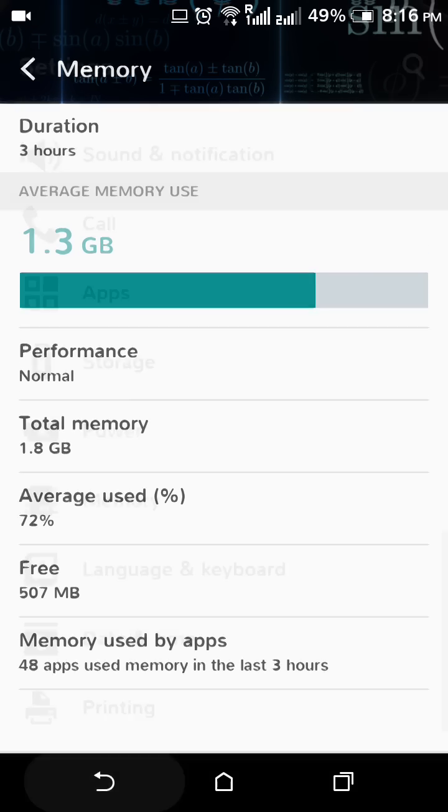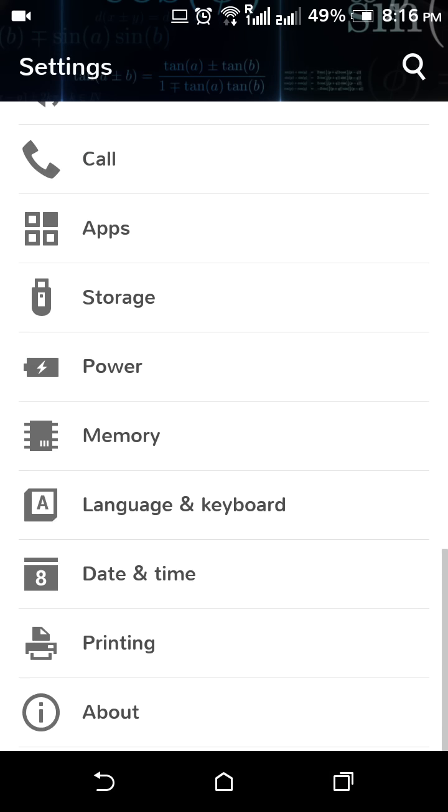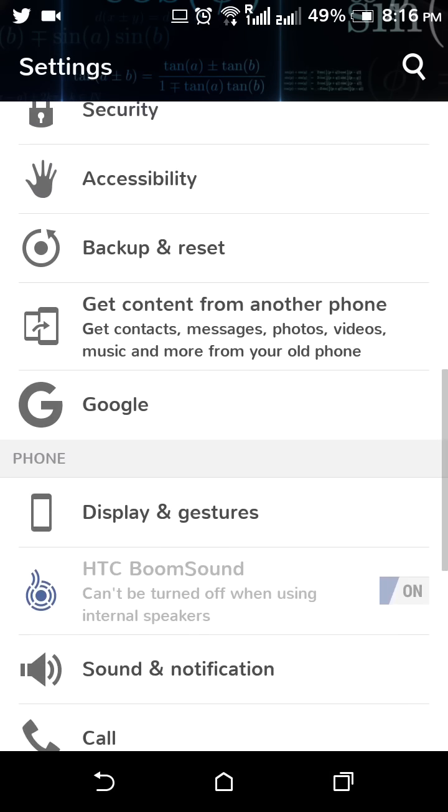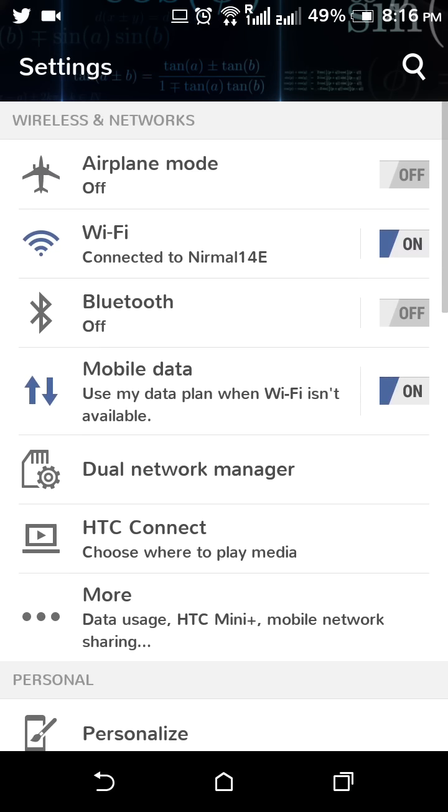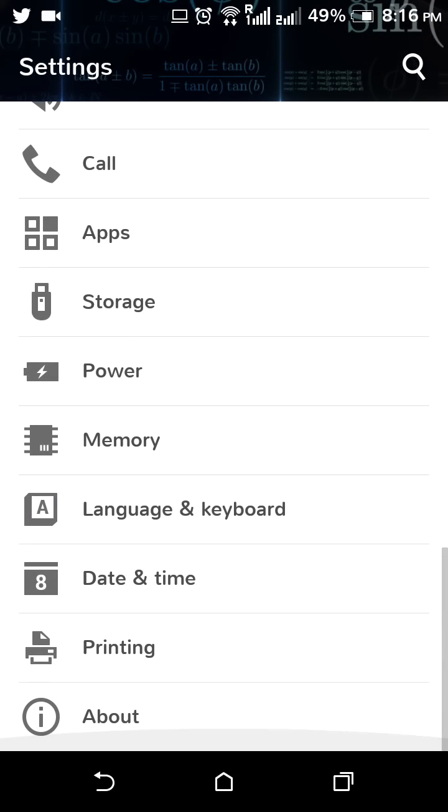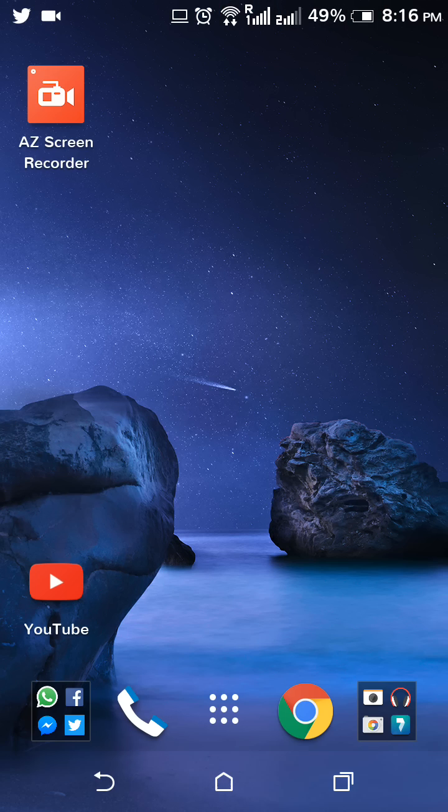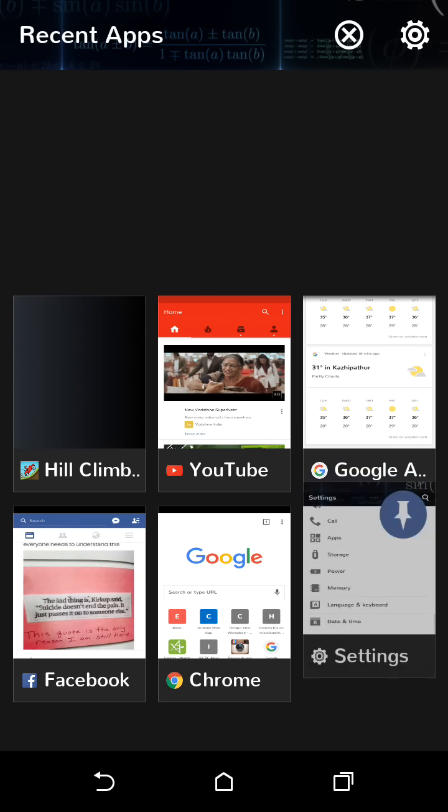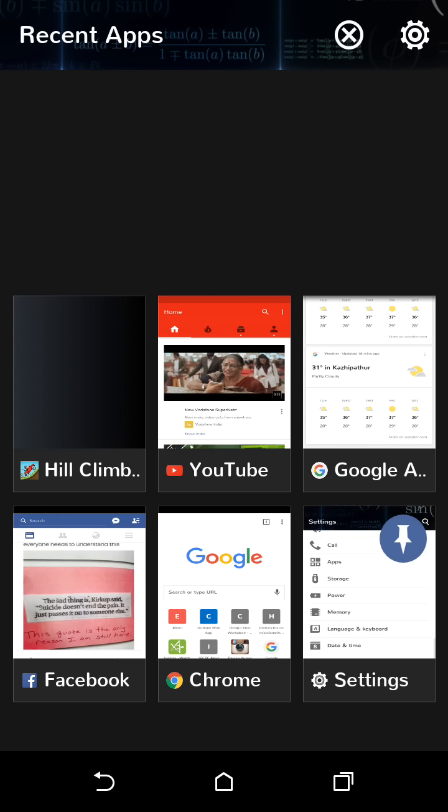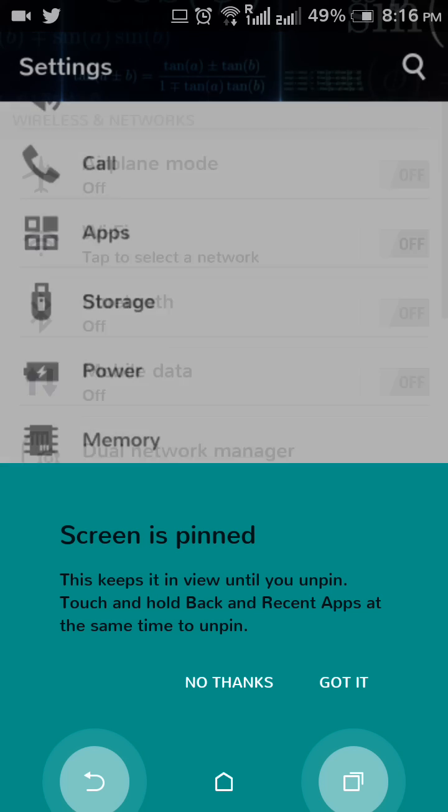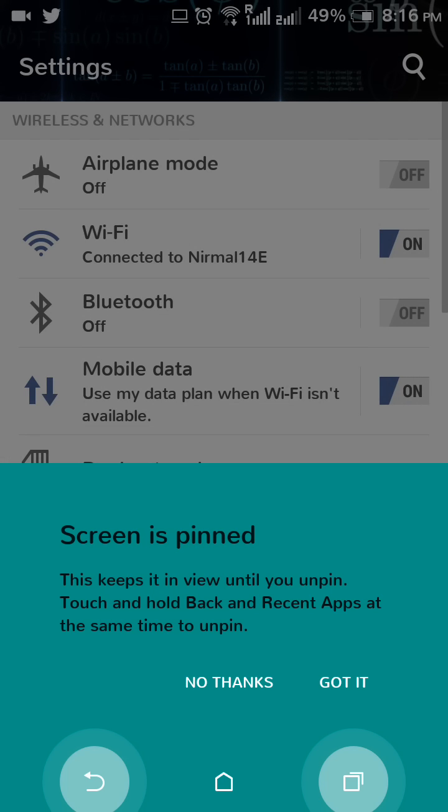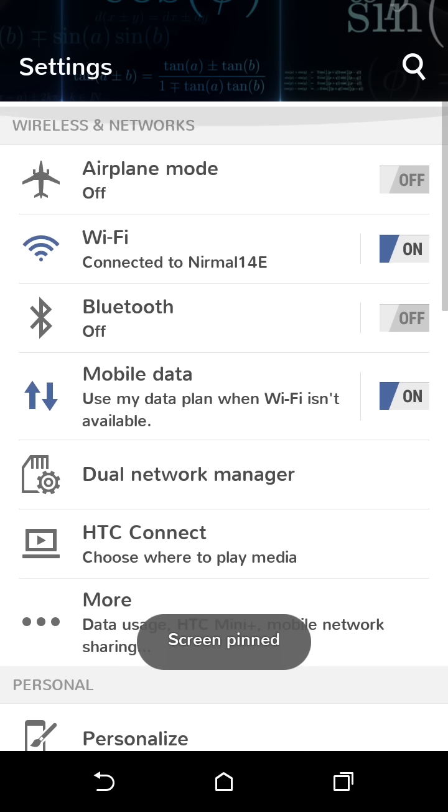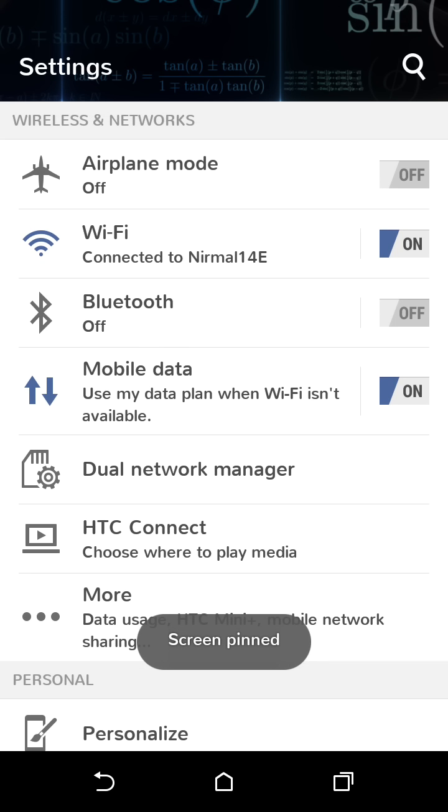Also, there is a new cool feature added in Marshmallow. When you check the recent apps, there is an option of pinning. You can pin your app using this pin icon. Once you pin this app, it will show 'screen is pinned'. This keeps in view until you unpin. Touch and hold back and recent apps at the same time to unpin.